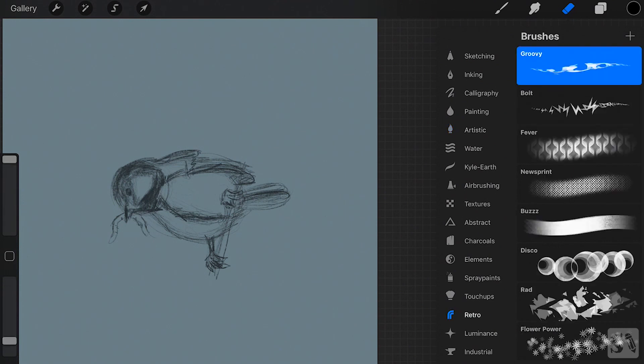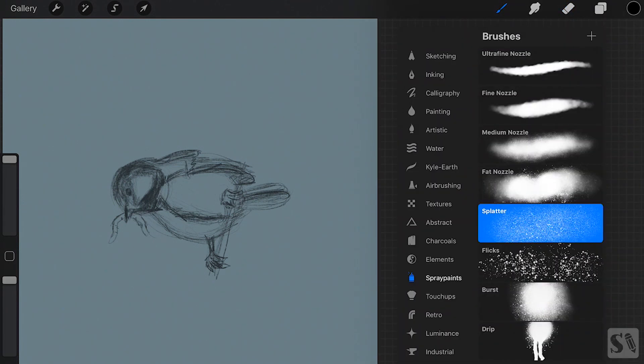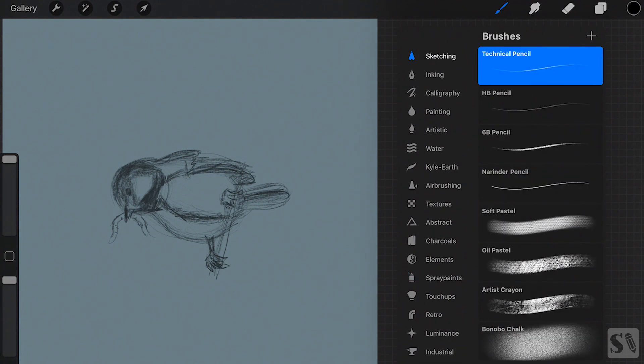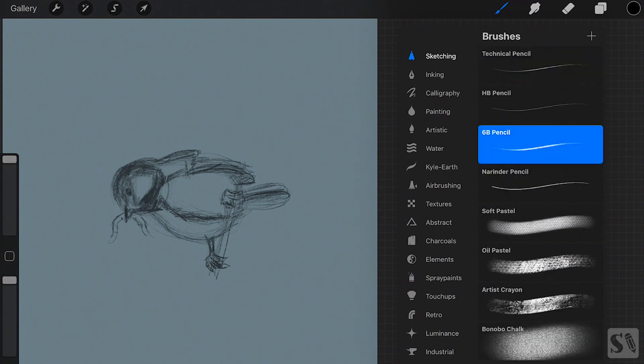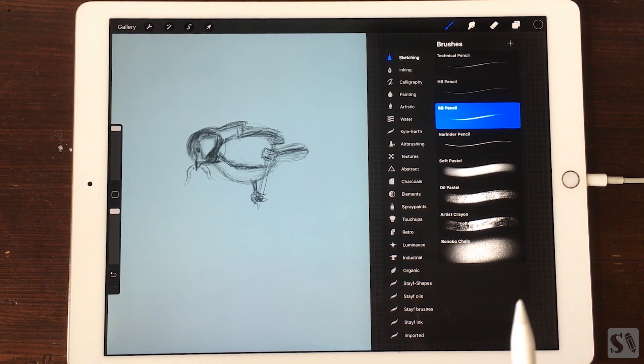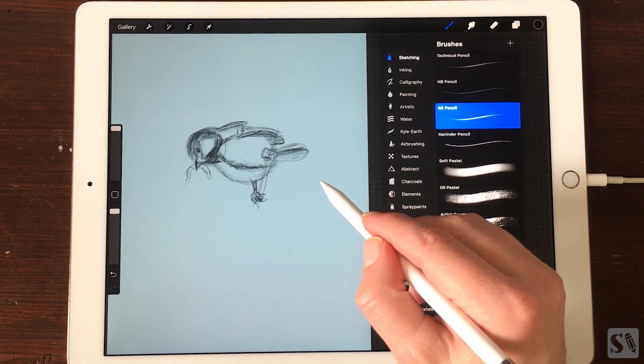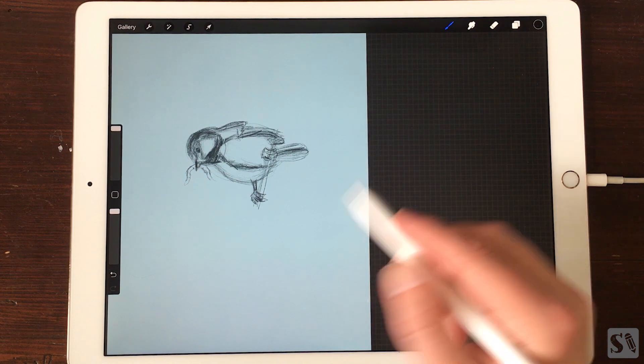First tap on the brush set sketching and then on the brush 6B pencil. The brush is now active. You see that because it is blue. Tap outside the popover screen to start drawing.